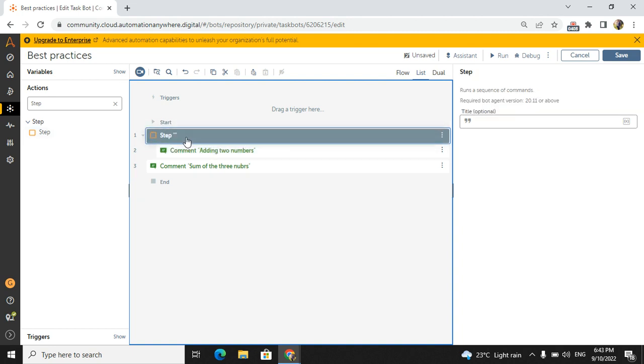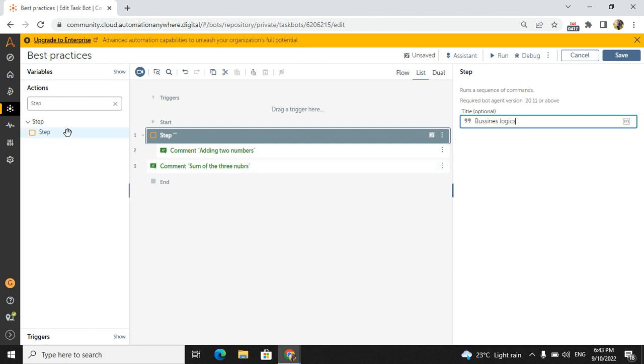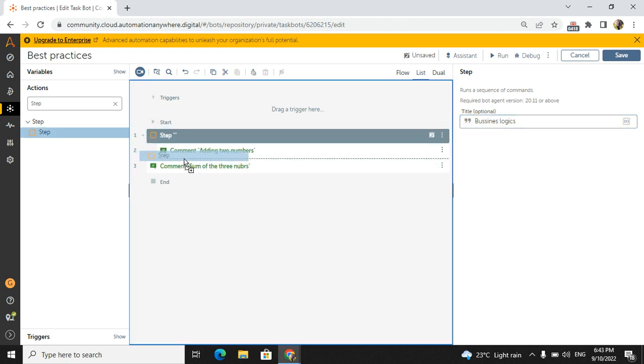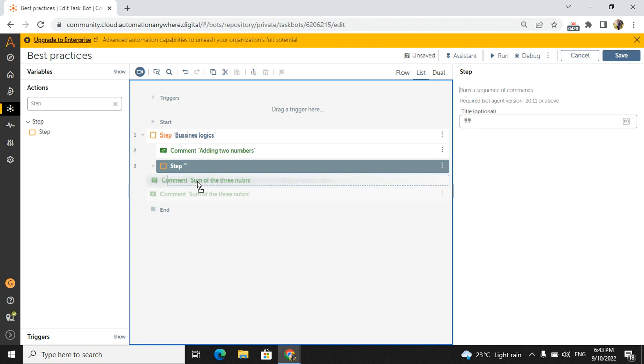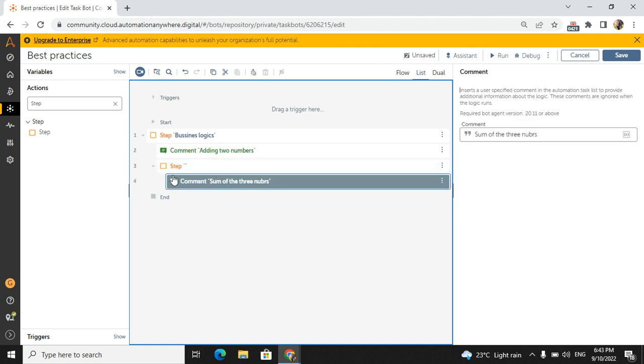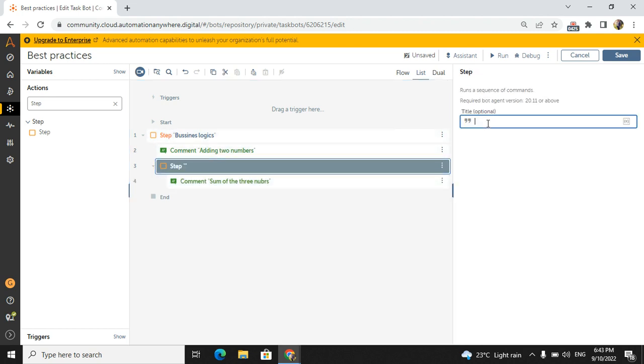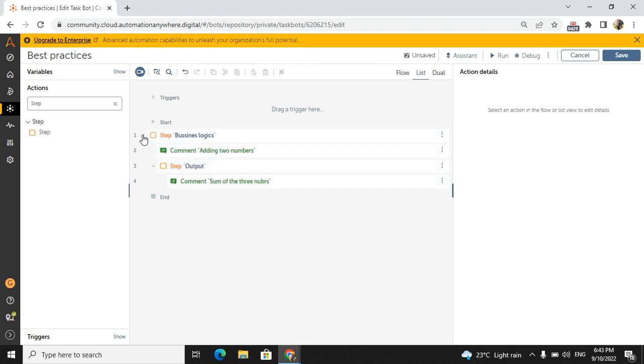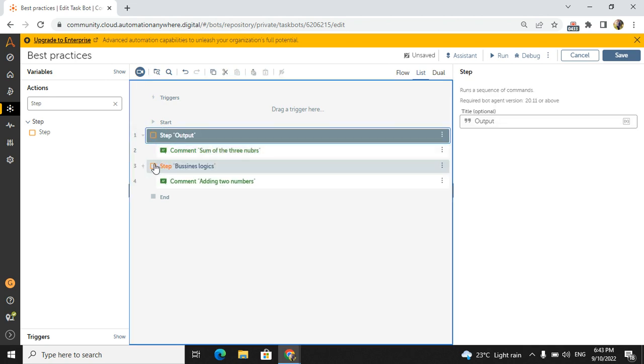You can give whatever the description you want to give in a step. So what I will do here: 'business logic'. And another step I will drag and drop, and I will give 'output'. Drag and drop the comment inside the step.